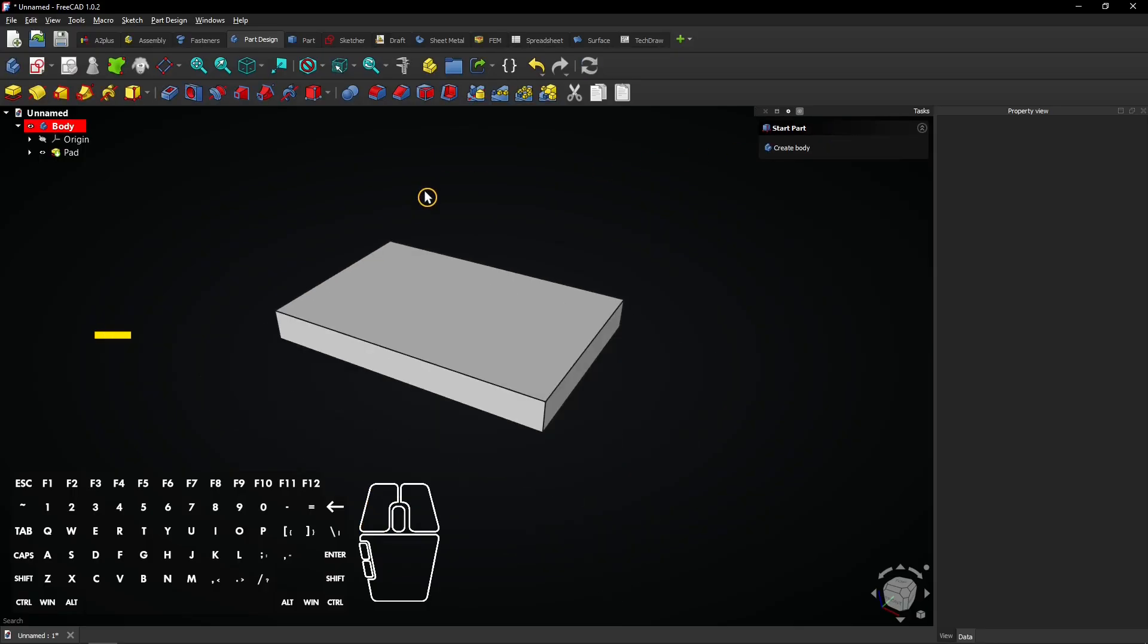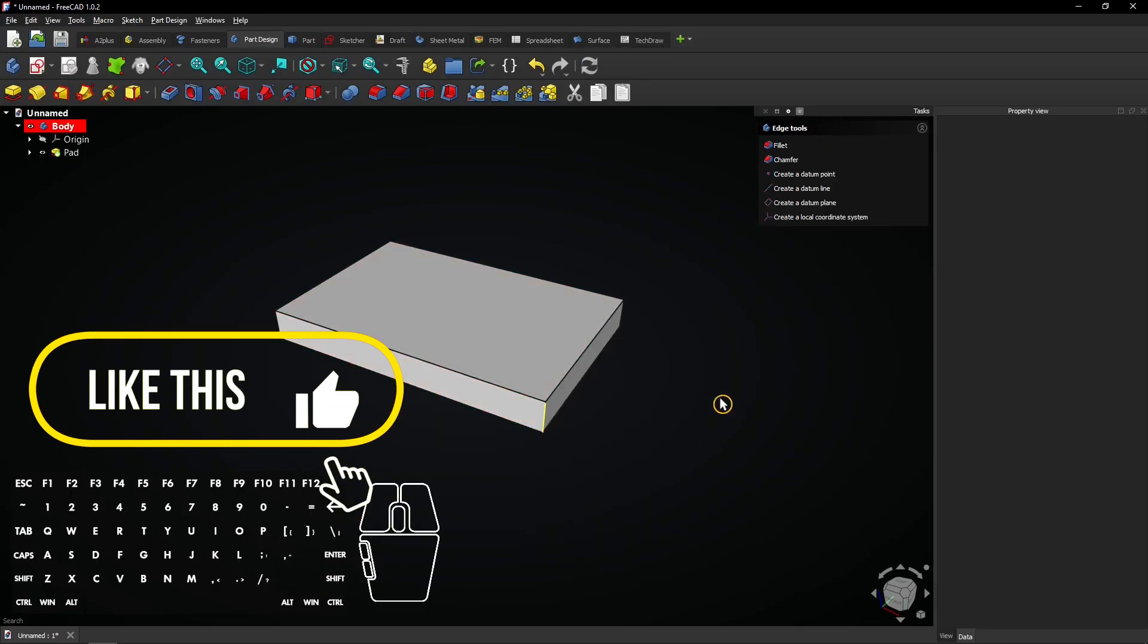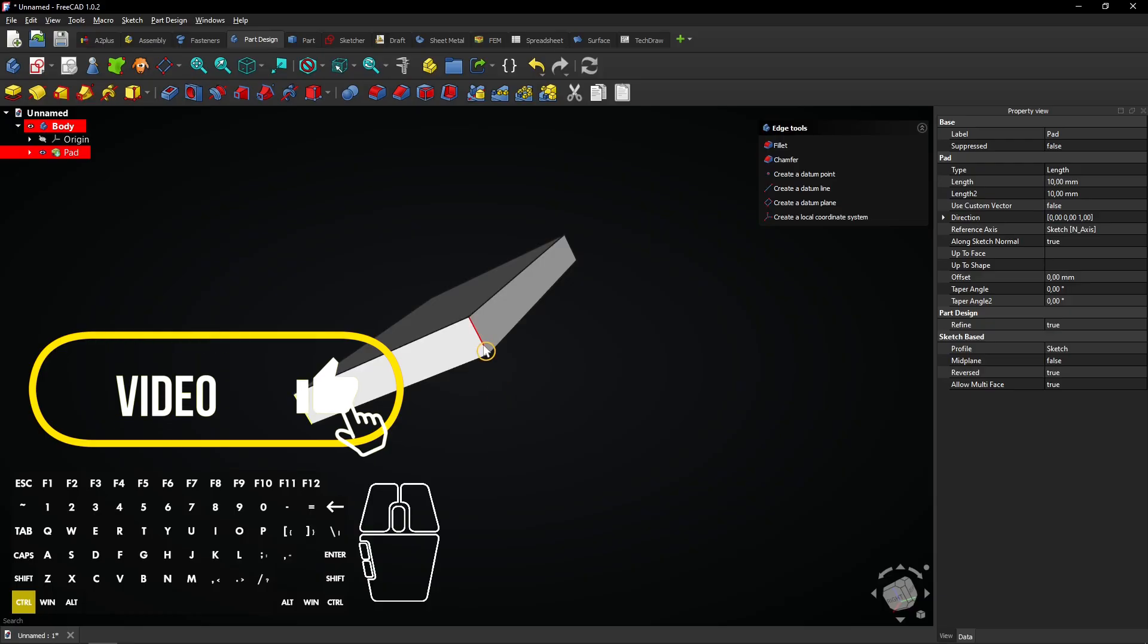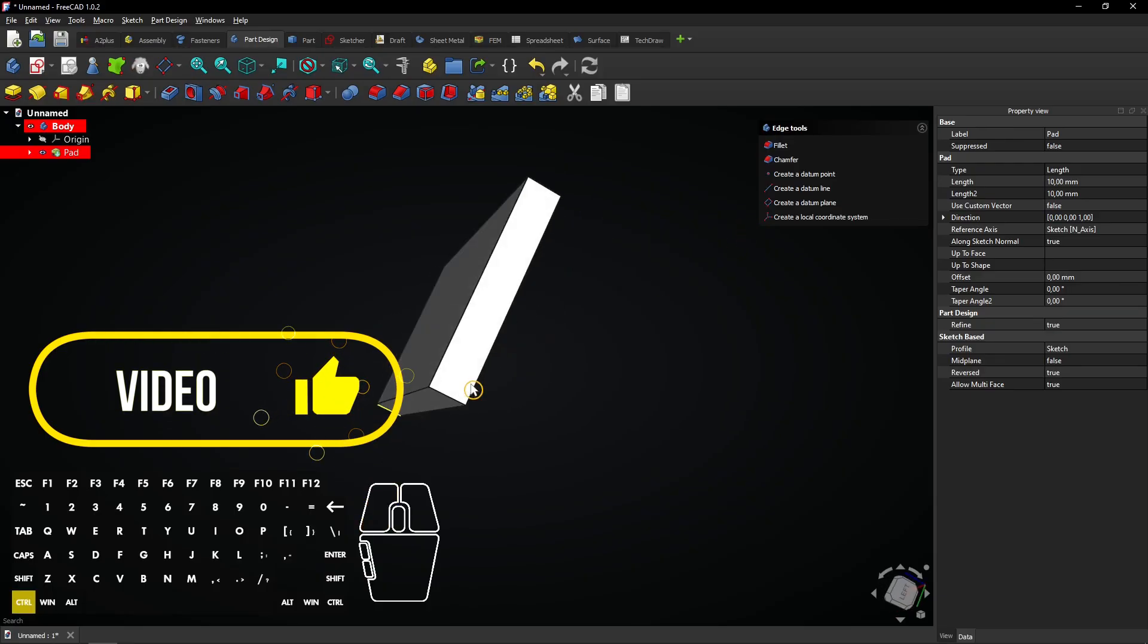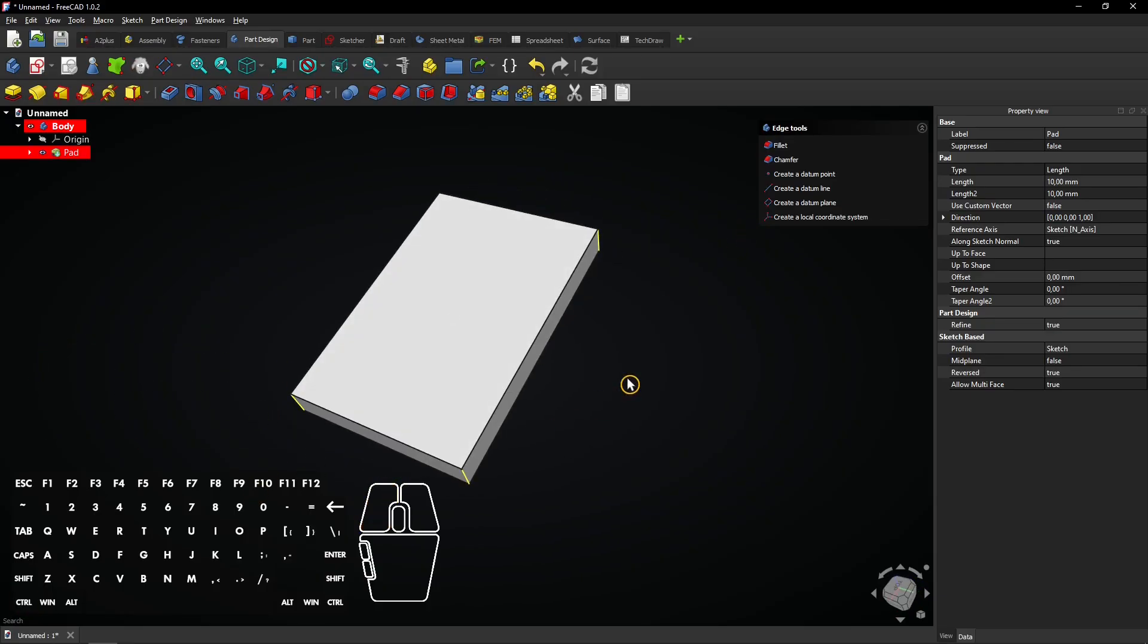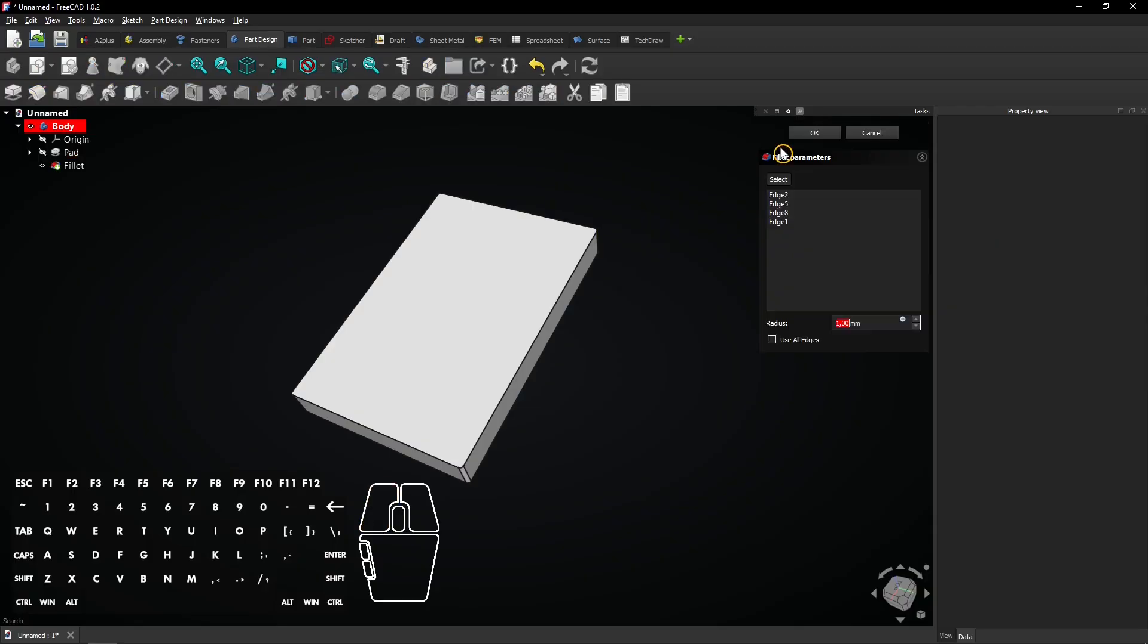Now select the 4 corner edges while holding the CTRL key. Then go to the Fillet tool. Enter a radius of 5mm and click on OK.